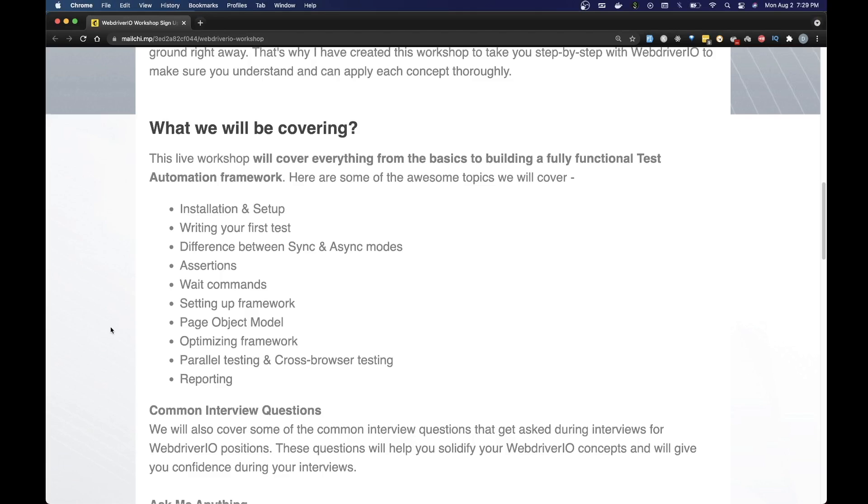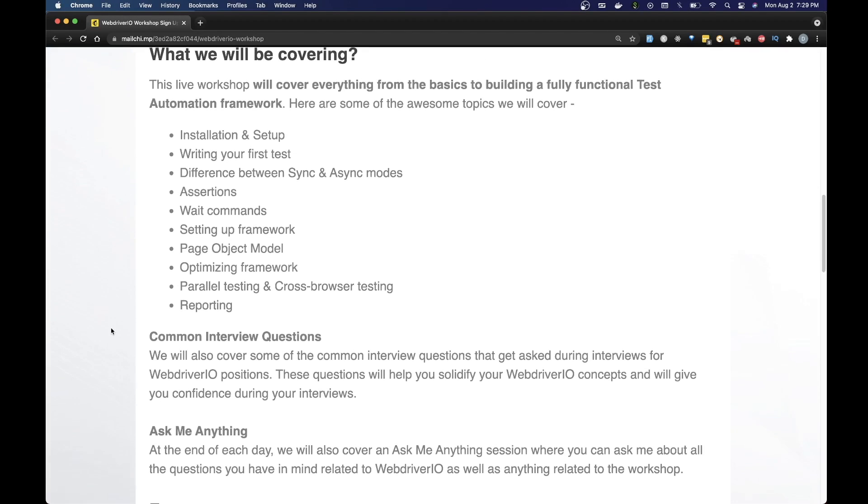Aside from that we will also cover an ask me anything session. At the end of each day we will cover an AMA session where you can ask me about all the questions you have in mind related to WebDriverIO as well as anything related to this workshop.